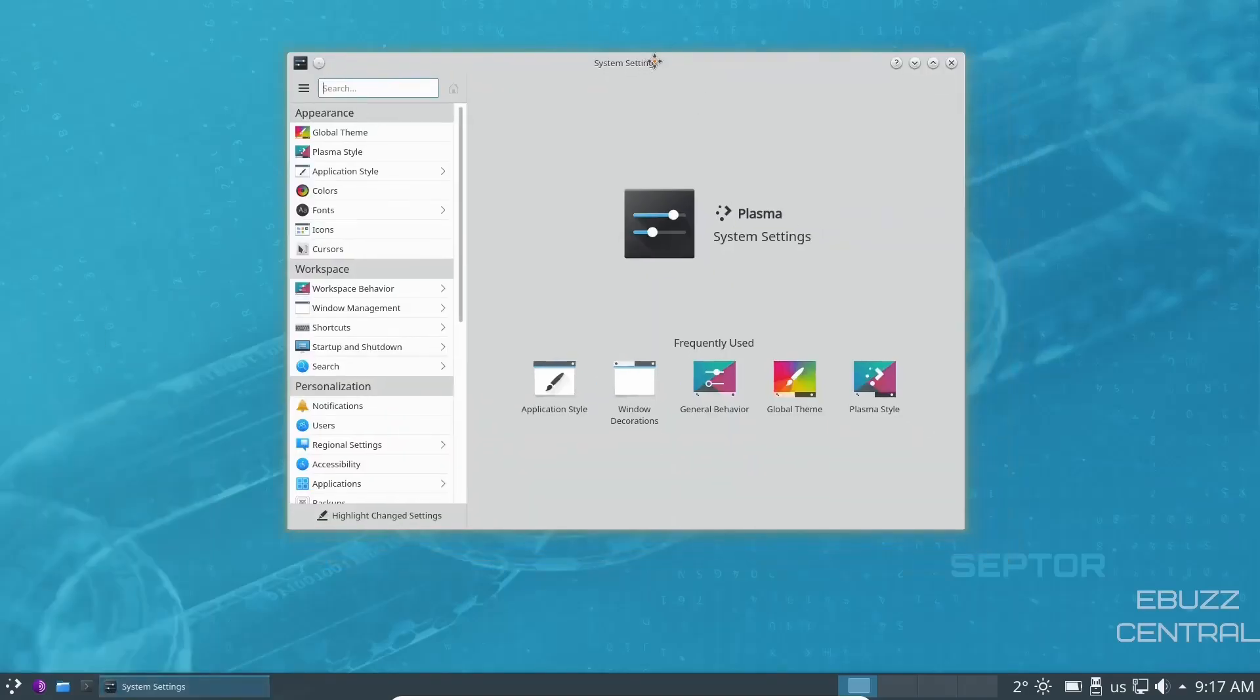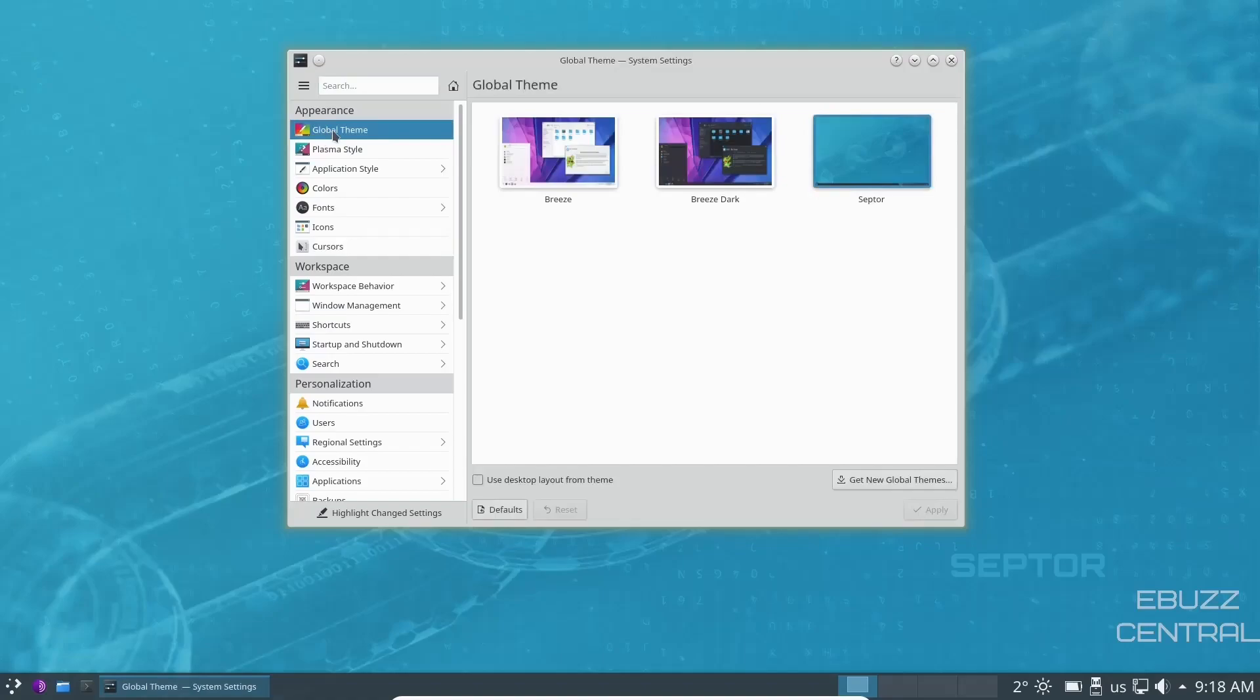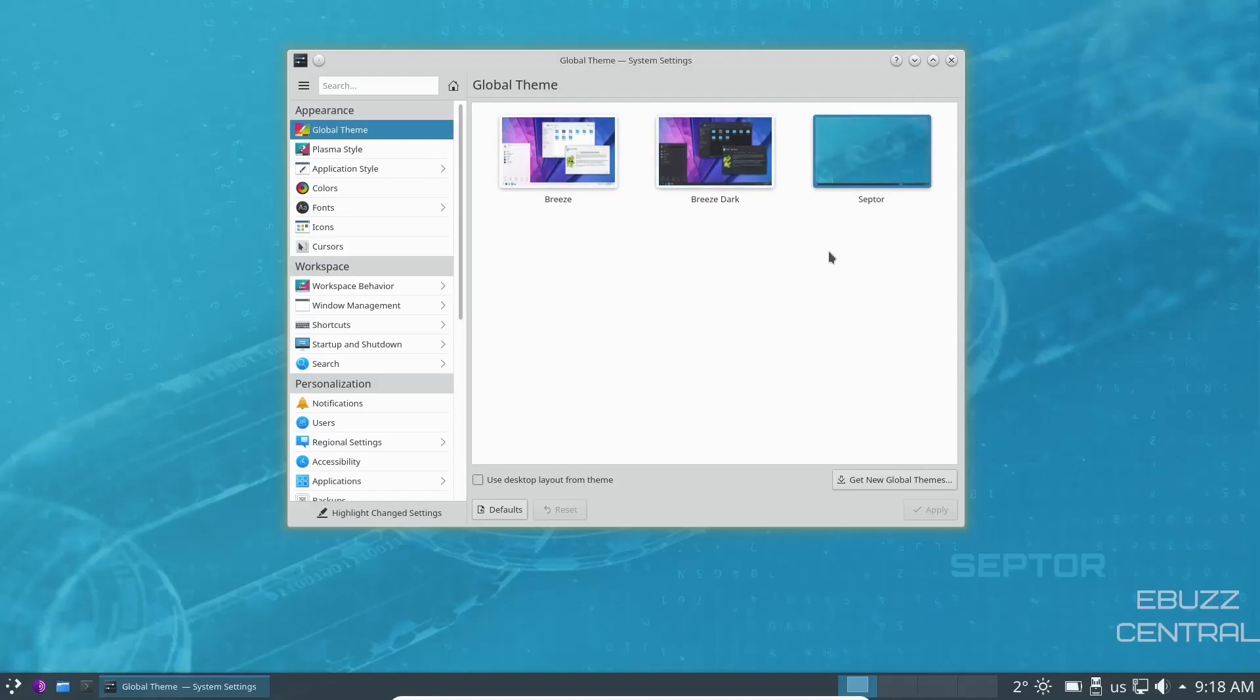I'm going to go through these very quickly because I've covered these in previous videos, but I just want you to see that right now you've got breeze, breeze dark, or you've got the Scepter. If you wanted to go to a dark mode, you could go ahead and switch it to breeze and click apply.